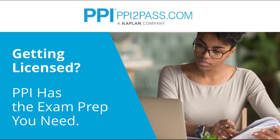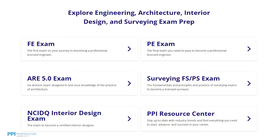PPI provides expert prep courses and study resources designed to help you pass the FE Exam the first time. PPI's live online courses include hours of lectures, problem-solving demonstrations, exam strategy sessions, office hours, and a passing guarantee. When you take a live online course, PPI guarantees you will pass or you can take the on-demand course for free.